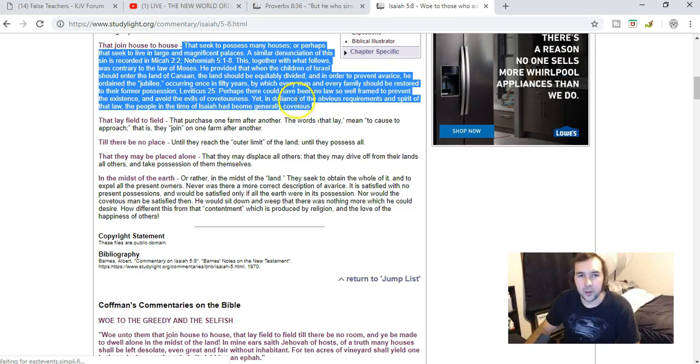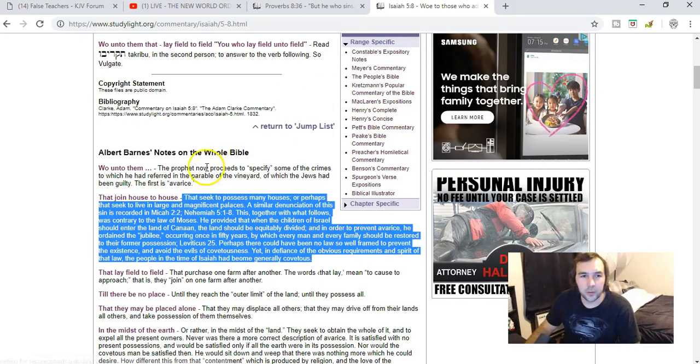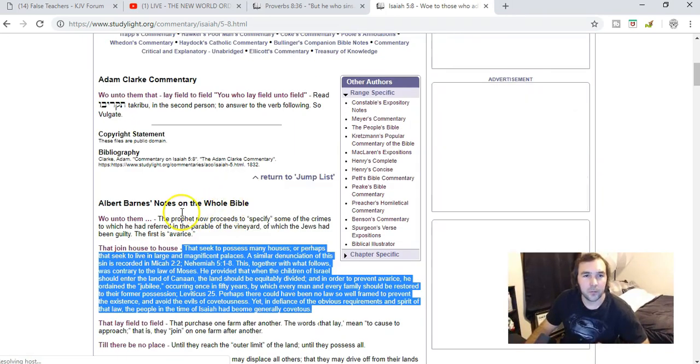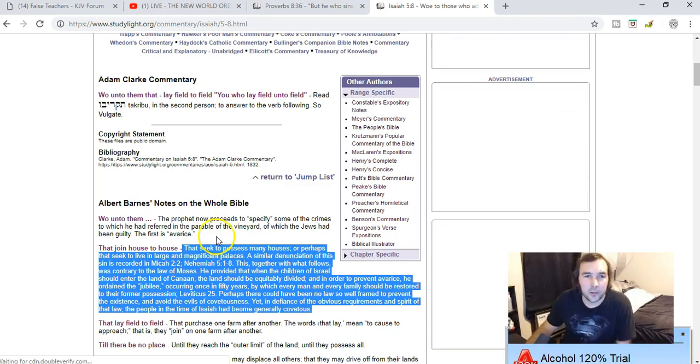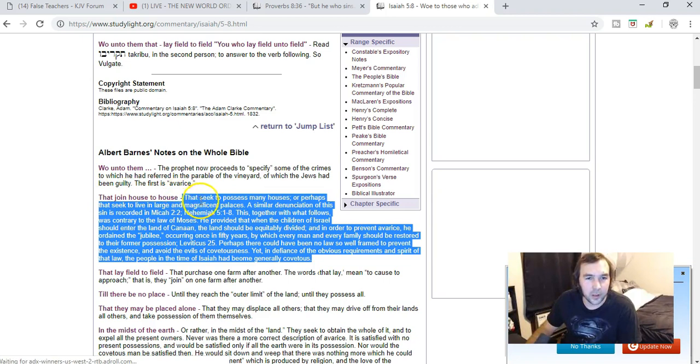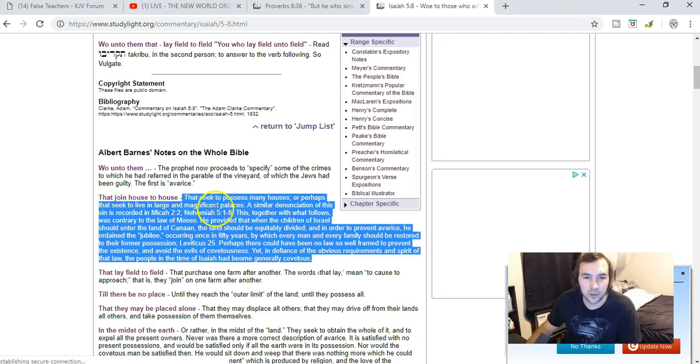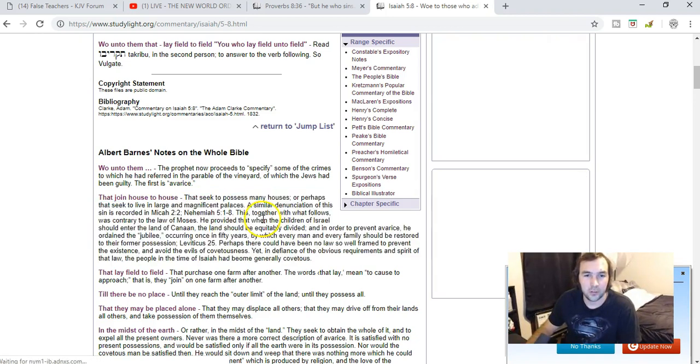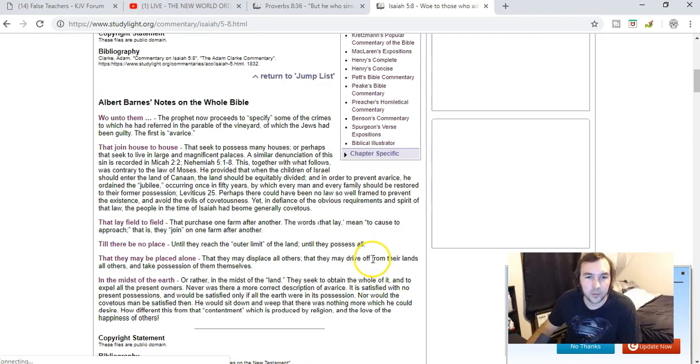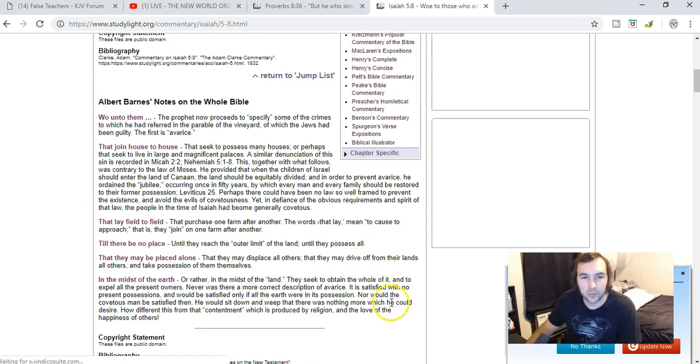So we look at the verse and we look at Albert Barnes, which I love a lot of his commentary because he goes into detail. We look at the part that says join house to house, that seek to possess many houses, or perhaps that seek to live in large and magnificent palaces. A similar denunciation of this sin is recorded in Micah 2:2 and Nehemiah. So let's just do that.